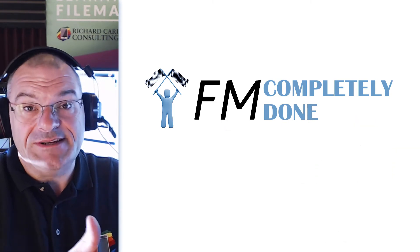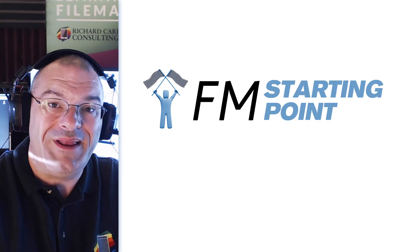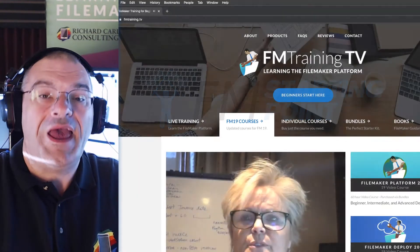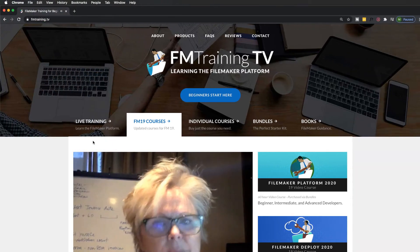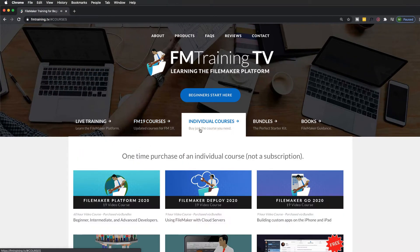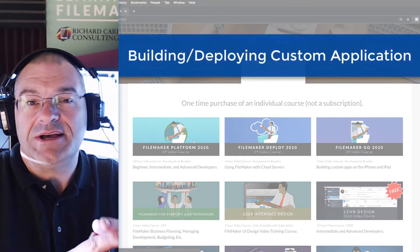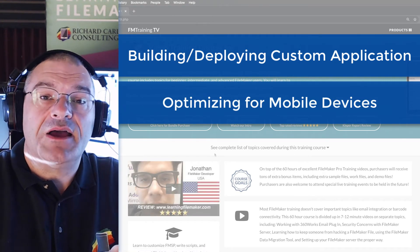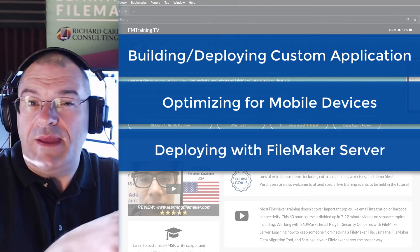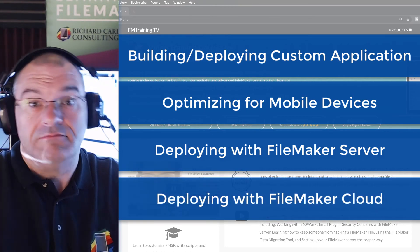That's a step you're going to need to take yourself or get some assistance with. If you're interested in learning about FM Starting Point or the FileMaker platform, we have great video courses that cover this in detail. By far the largest, most comprehensive set of video courses is available from my company — this includes about 70 hours of video training, which covers building and deploying your own custom application. We talk about optimizing for mobile devices, and also deployment onto a FileMaker server, maybe that's in your office, or optionally deploying to FileMaker Cloud, which is out on the Internet.